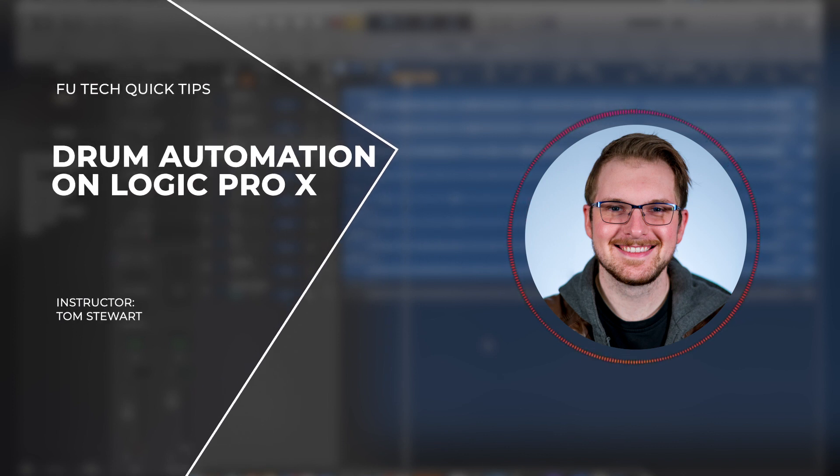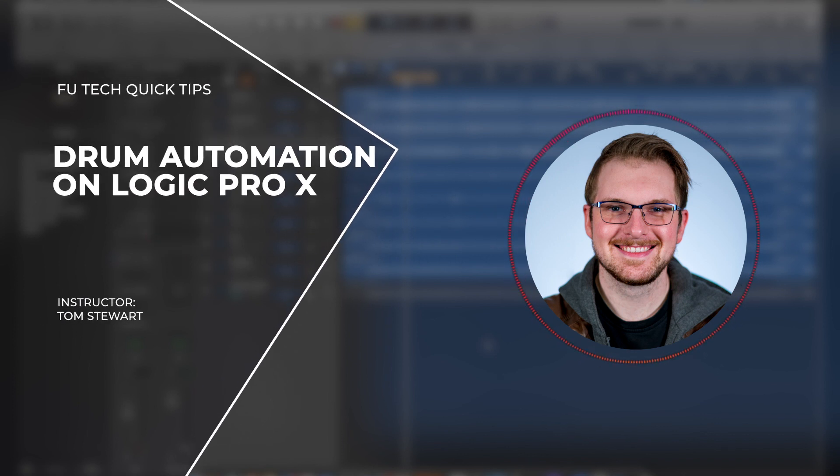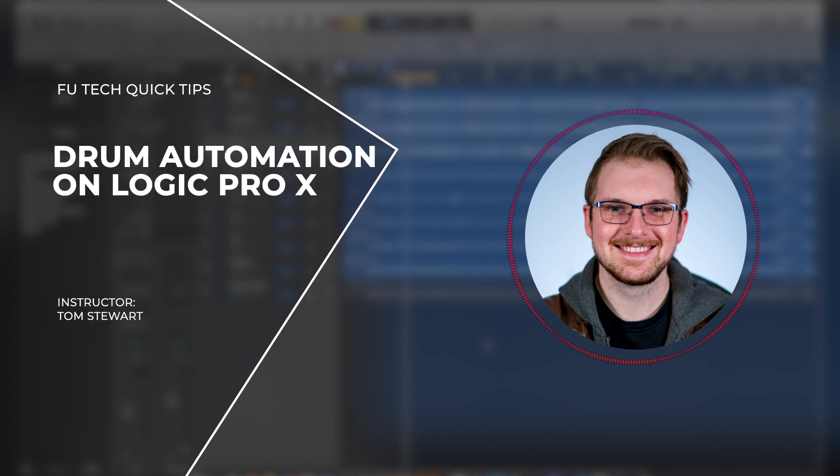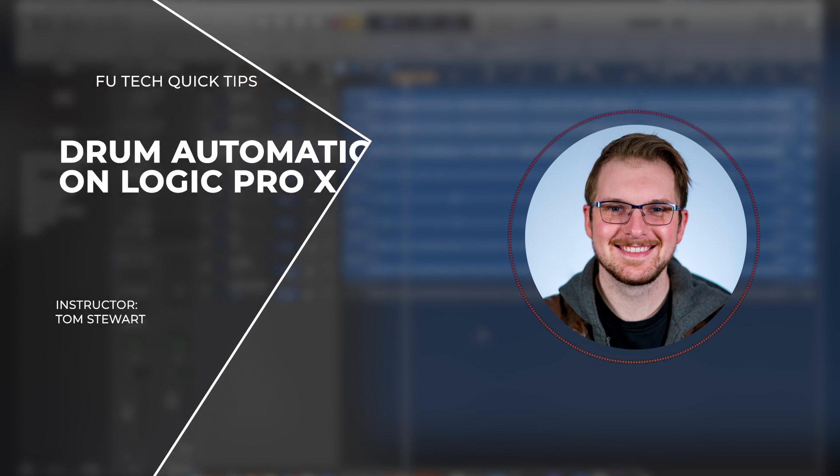Hey everyone, this is Tom from Factory Underground Tech. In today's video I'm going to cover automation. Let's get started.